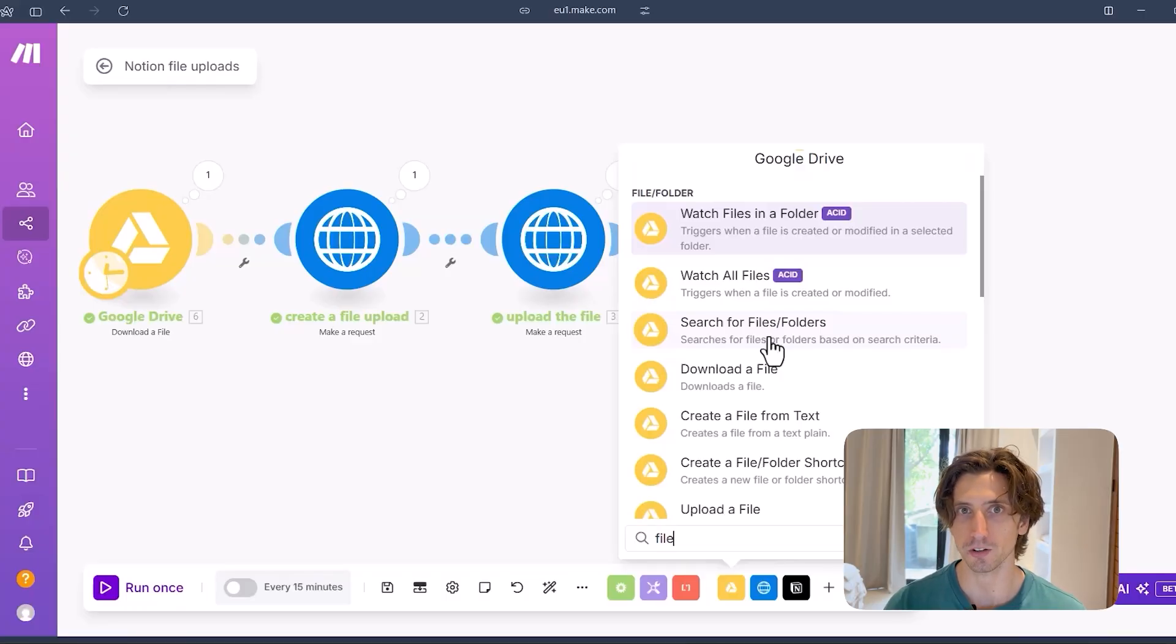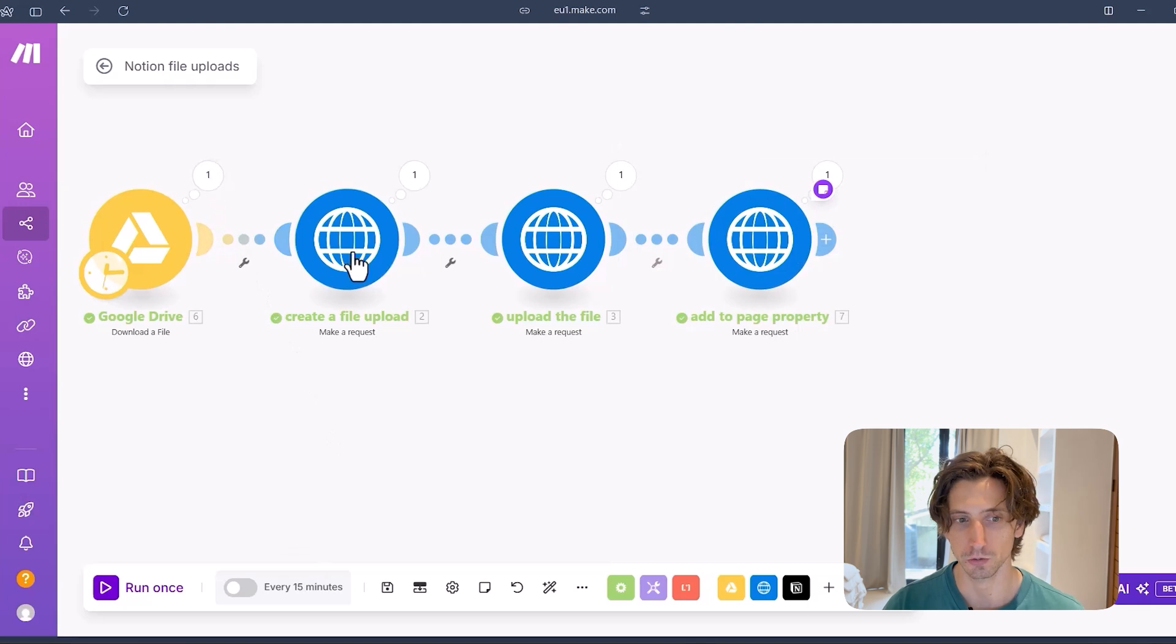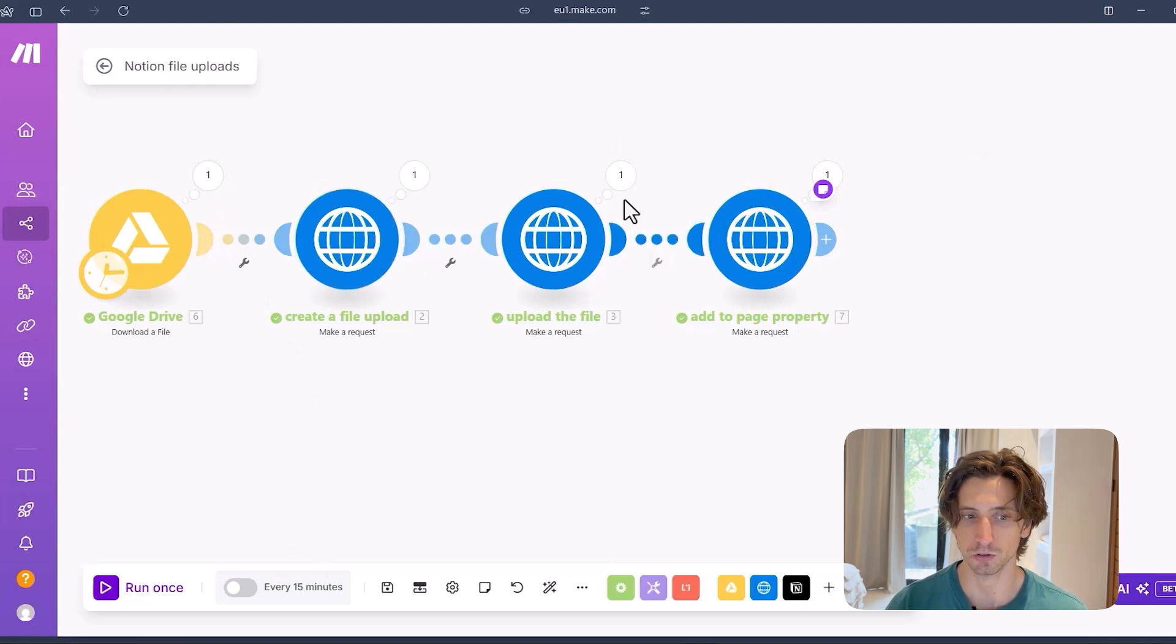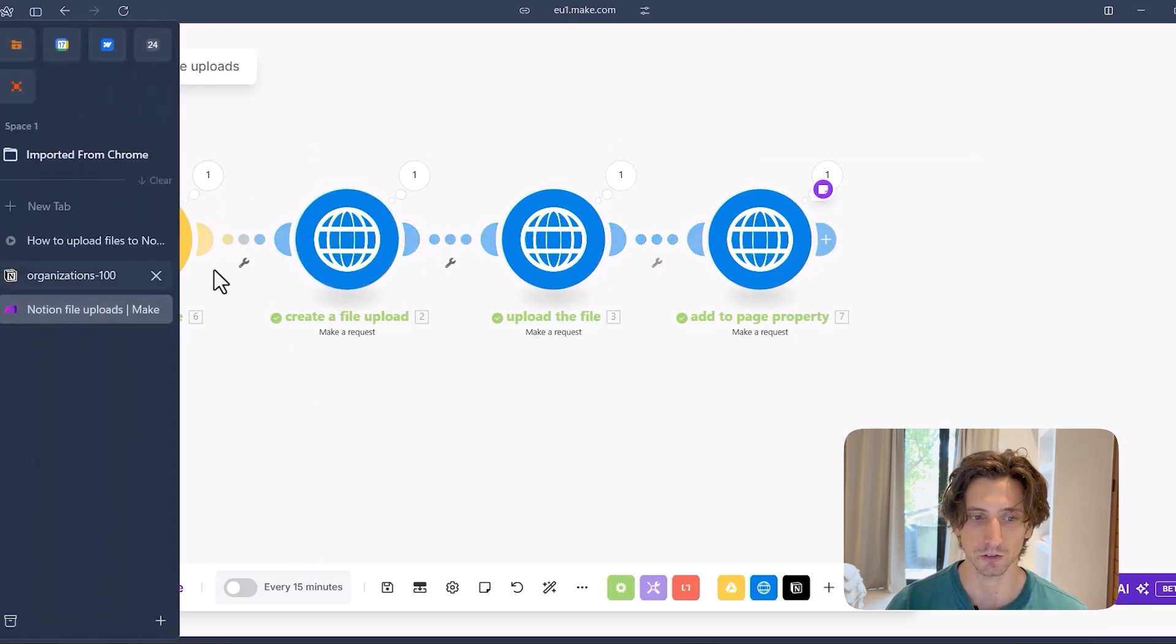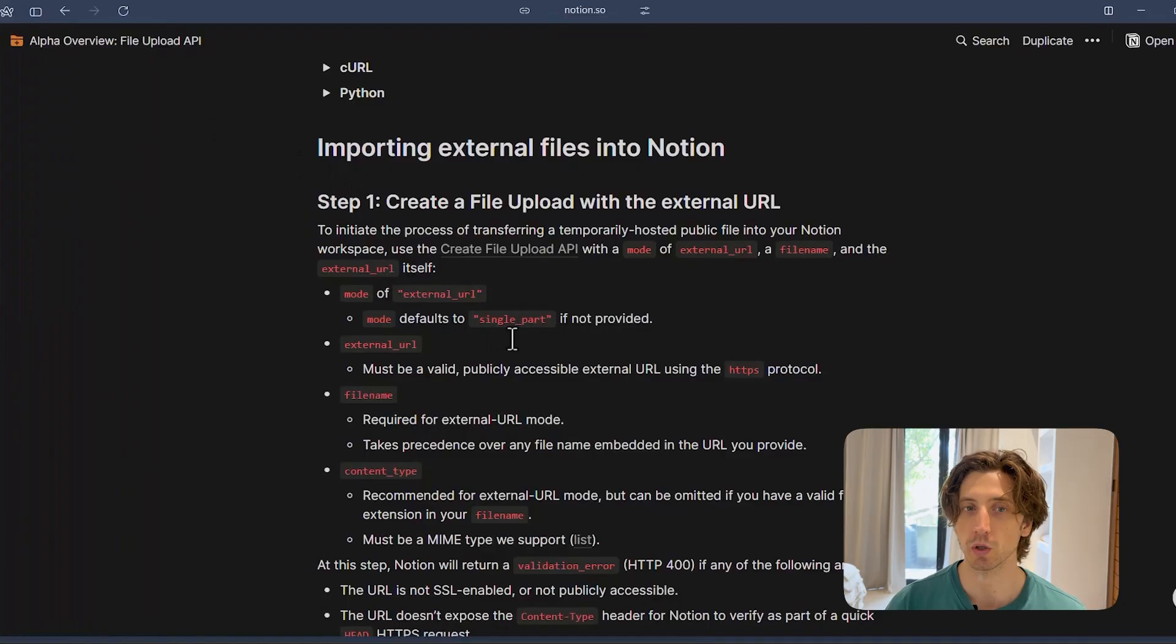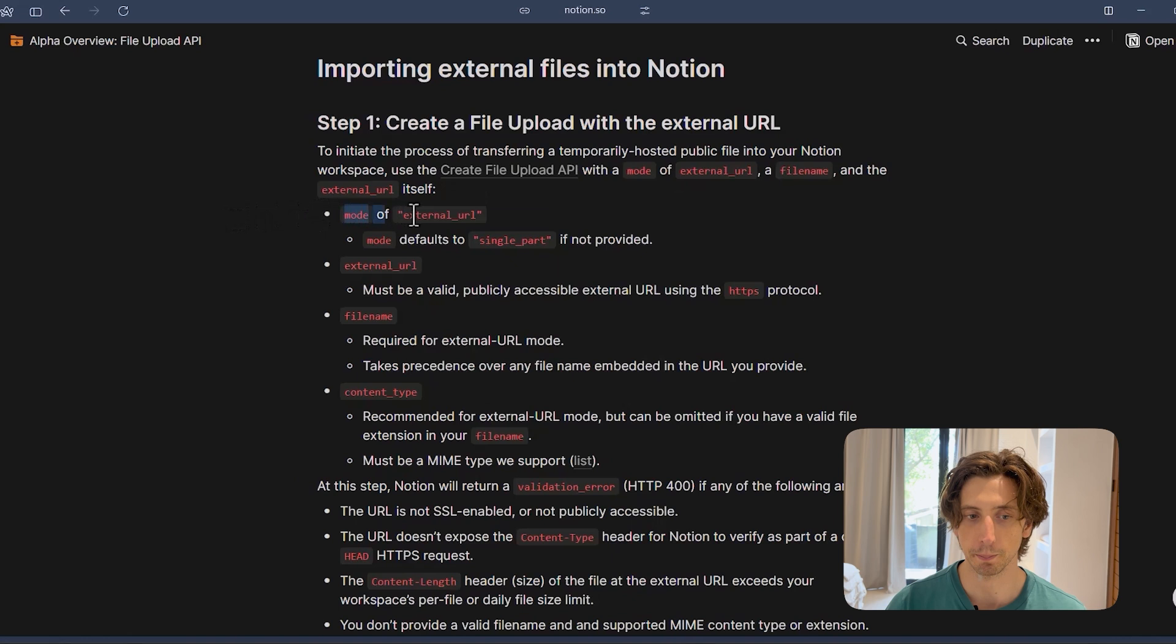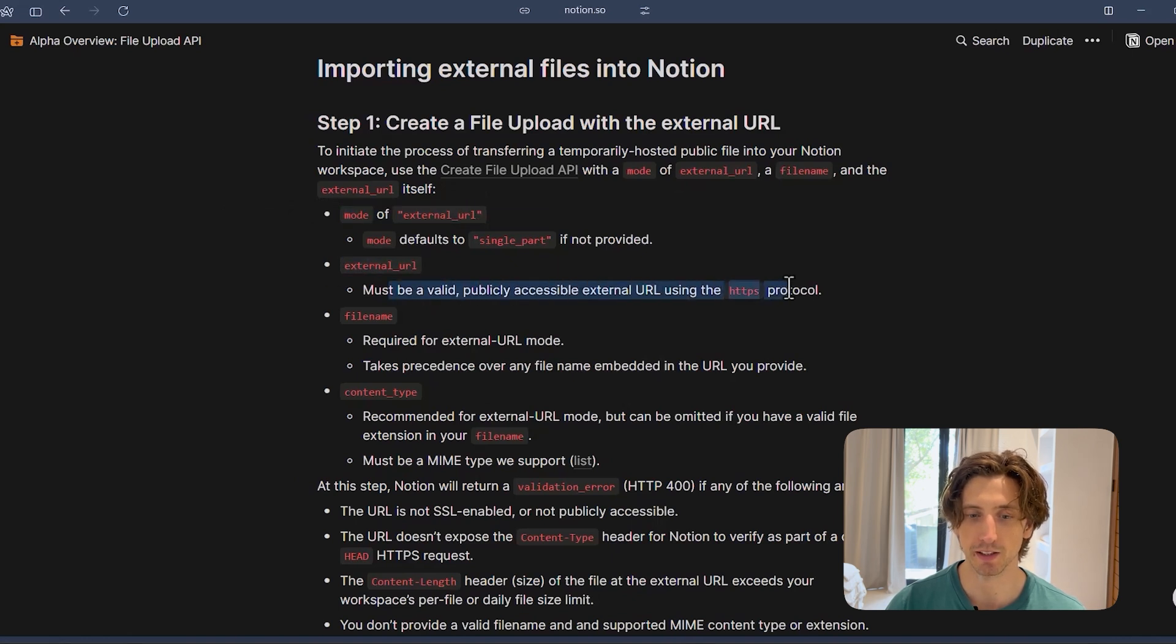And you can just use the web content link from the Google Drive response to upload it into Notion. So you would follow the same steps. So you create a file upload, you upload the file. And when you upload the file, you actually follow this documentation here. You need to include a mode of external URL. And then the external URL parameters should be a publicly accessible URL.